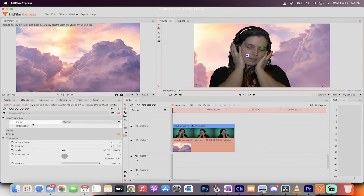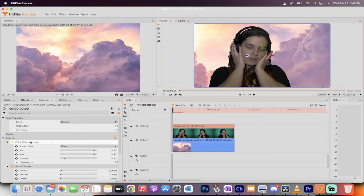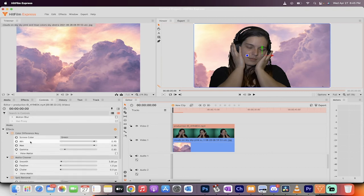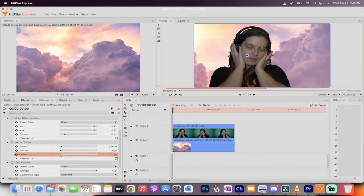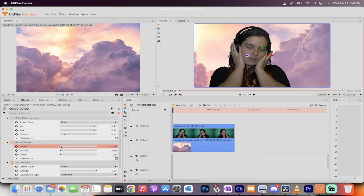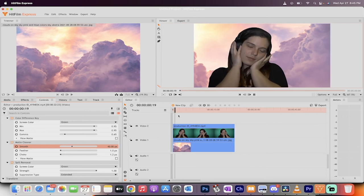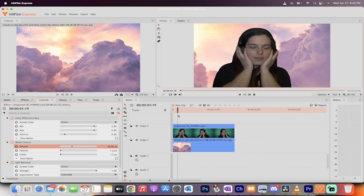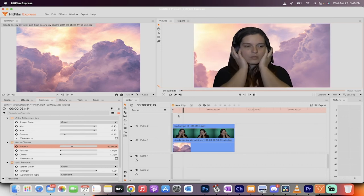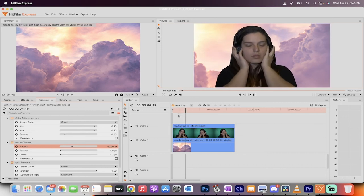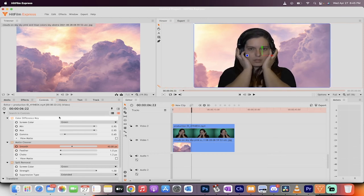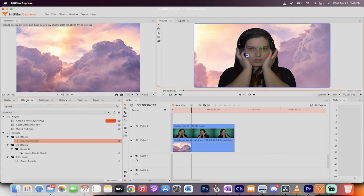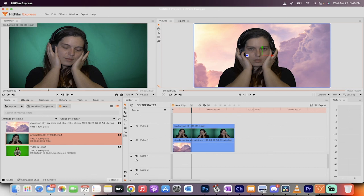To get rid of that sparkle, let's go back into controls. Let's go back to video track 2, which is the video track. And now watch this. Here's where it gets interesting. If we increase the choke a little bit, just to 1. But here, watch this. When we move the smooth from 3 to like, let's go to 40. Something like that. Now watch. That issue has been solved. We have gotten rid of all of that sparkly stuff. And this looks like a pretty good green screen.